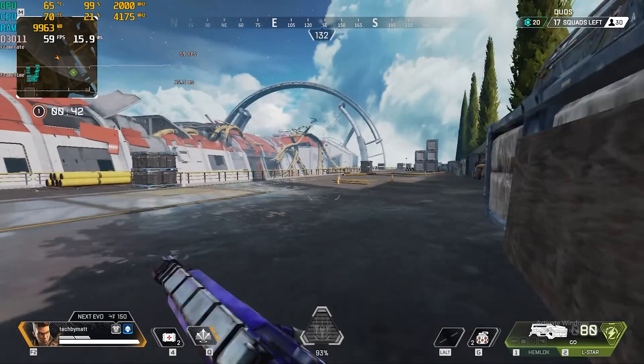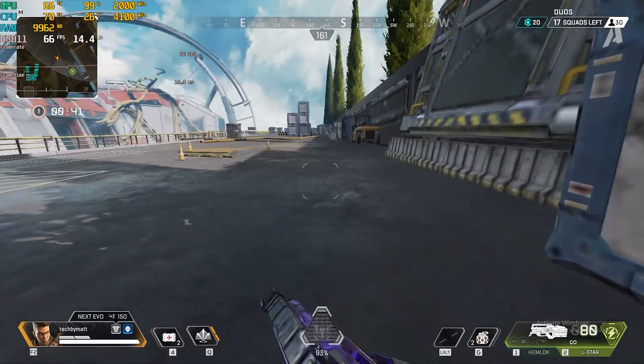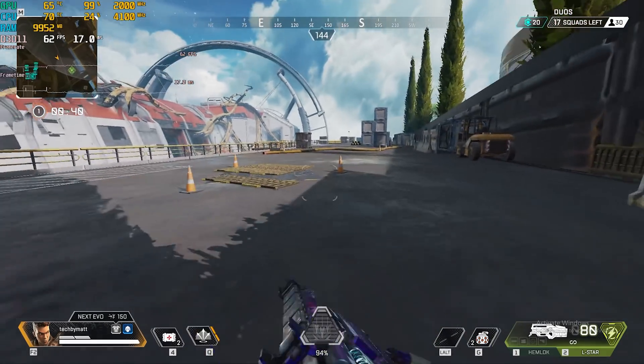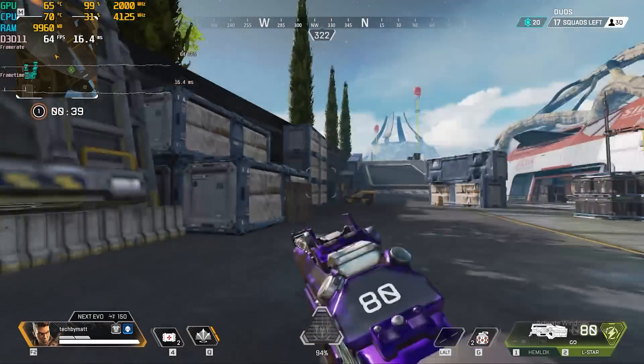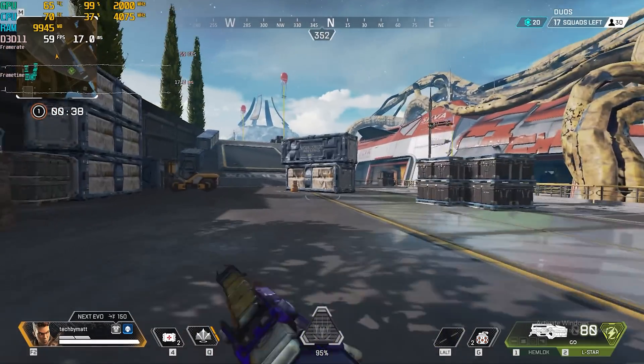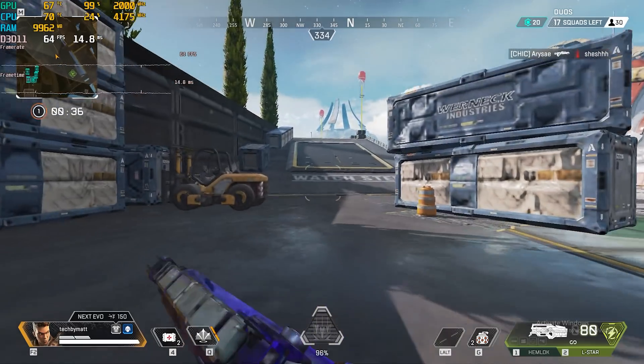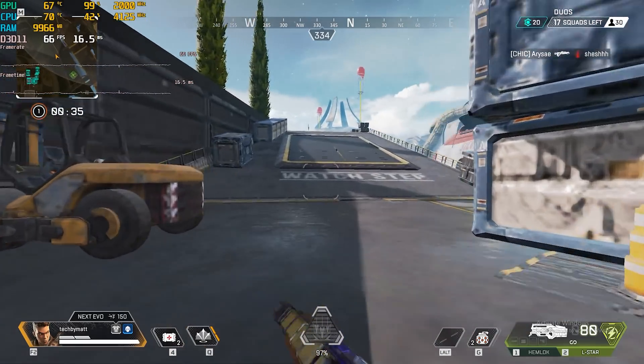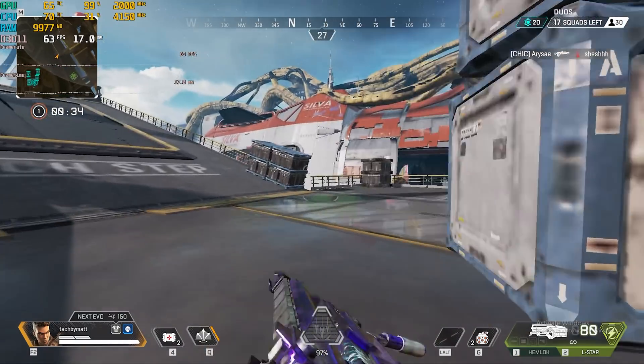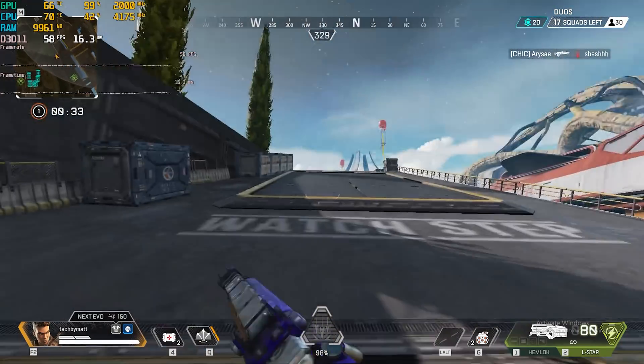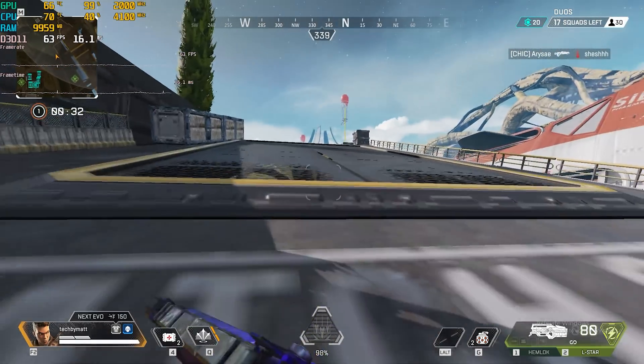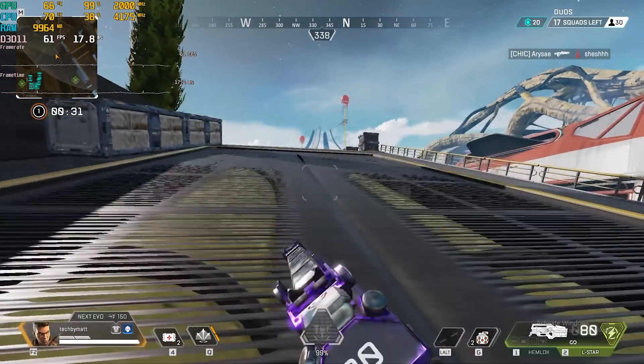For Apex Legends, I first tested at 1080p medium low and saw a 48 FPS average, but dropping down to 1080p low, I saw a much better 57 FPS average, which didn't look great but should be enough for casual play.